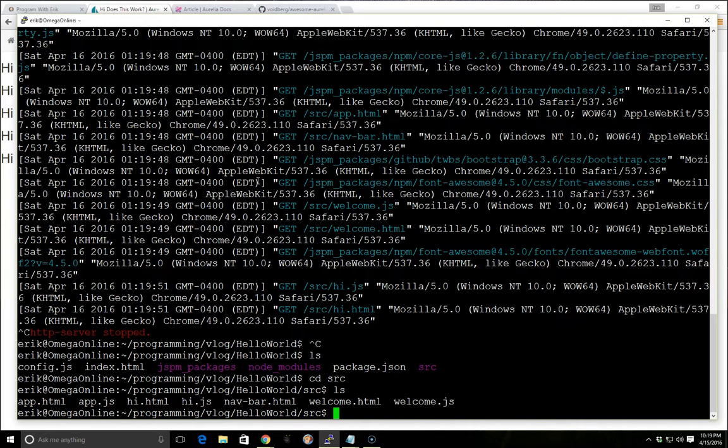But it actually didn't have a view model. In other words, the views are the HTML files, the view models are the JavaScript files. So it had a view, but no view model, and that's also known as a partial.